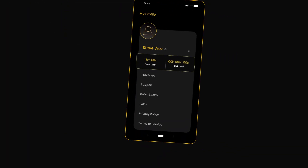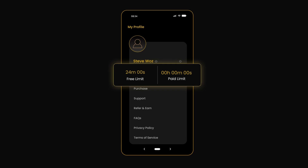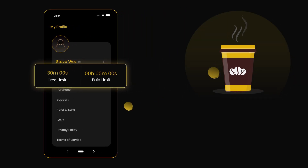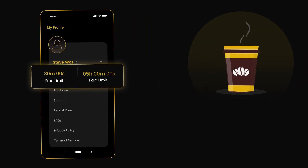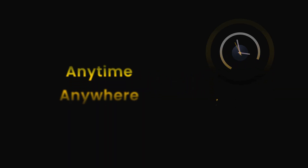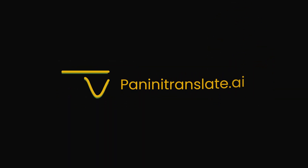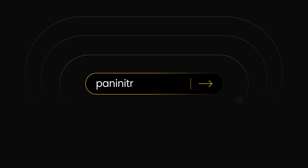Get started now with the generous free trial and enjoy plans starting at the price of your morning coffee. So what are you waiting for? Start dubbing videos anytime, anywhere, affordably with Panini Translate AI. Find out more about us at paninitranslate.ai.